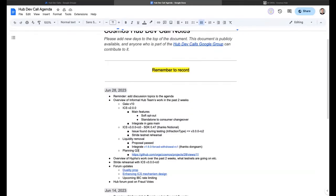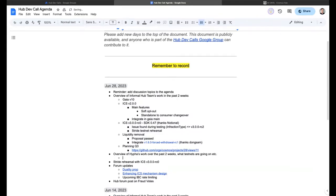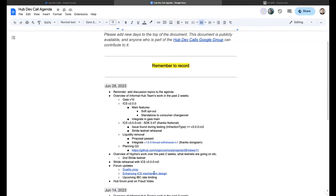Hypha updates: last week we were preparing for the second Stride rehearsal, which was scheduled for today but unfortunately has to be pushed back. Dante found a small bug in ICS v3 — a JSON marshaling issue — and we're waiting for the Interchain Security team to cut another RC, which will be incorporated into the next Stride release. The rehearsal will happen on July 5th, our next testnet Wednesday slot.